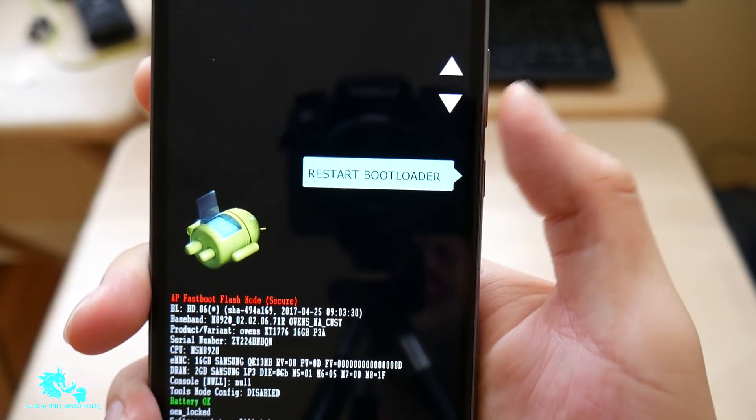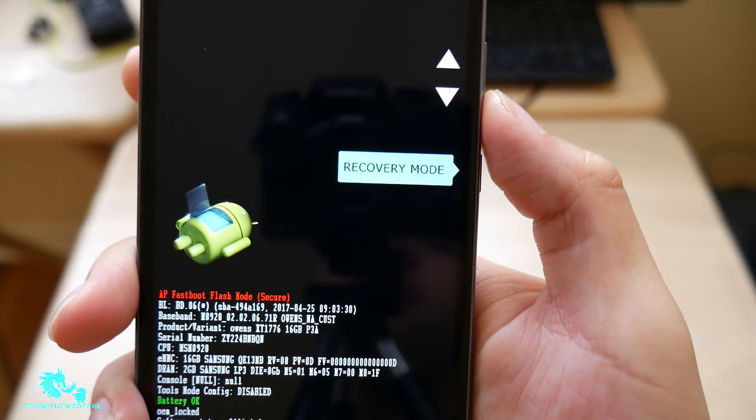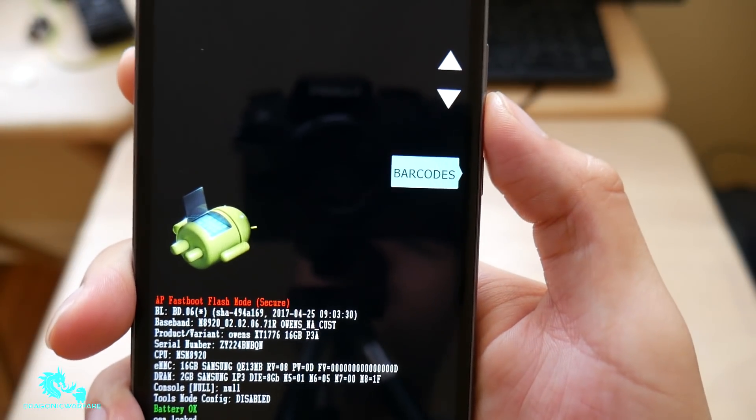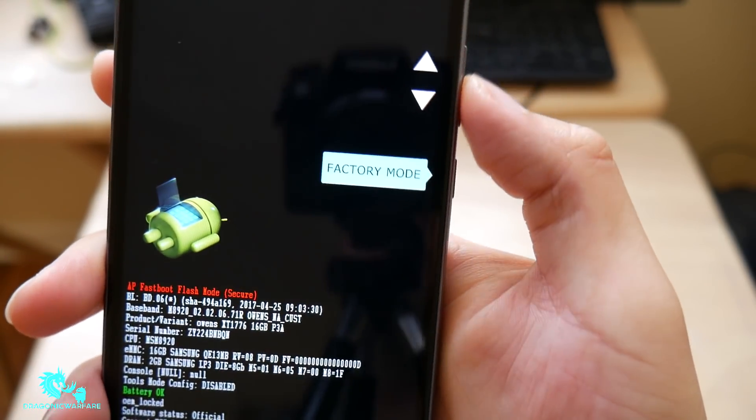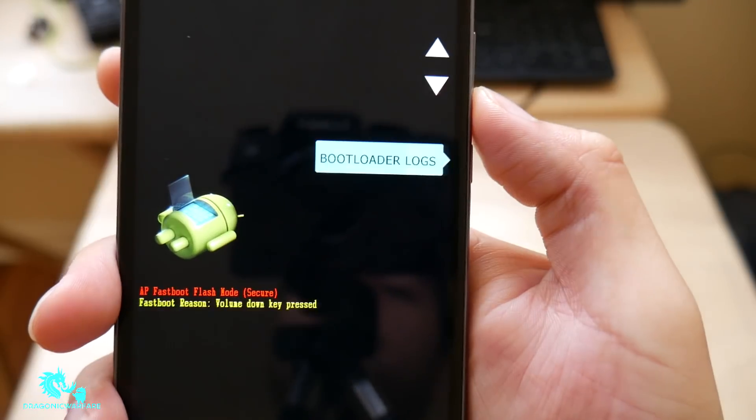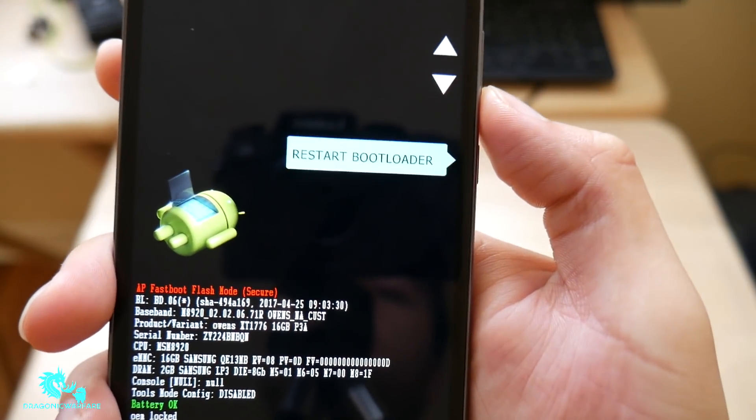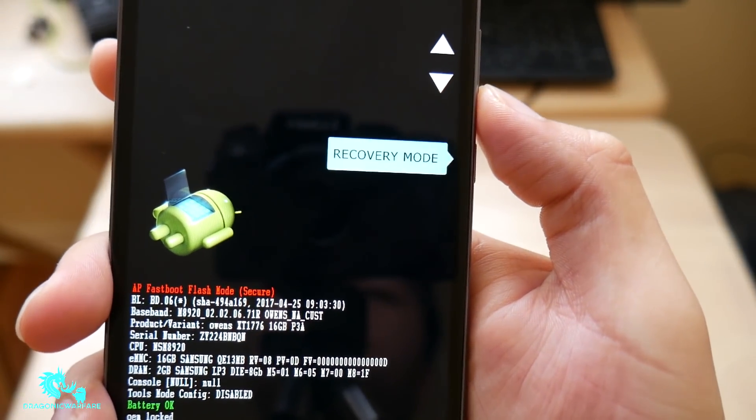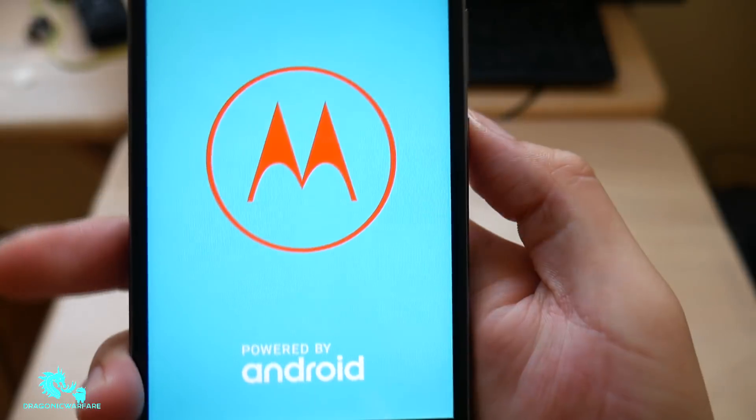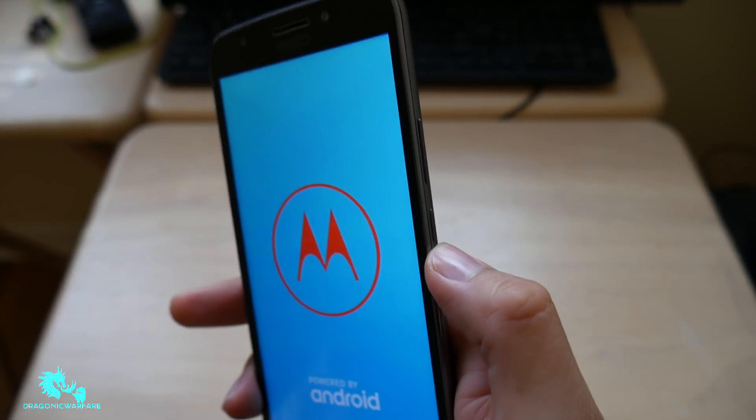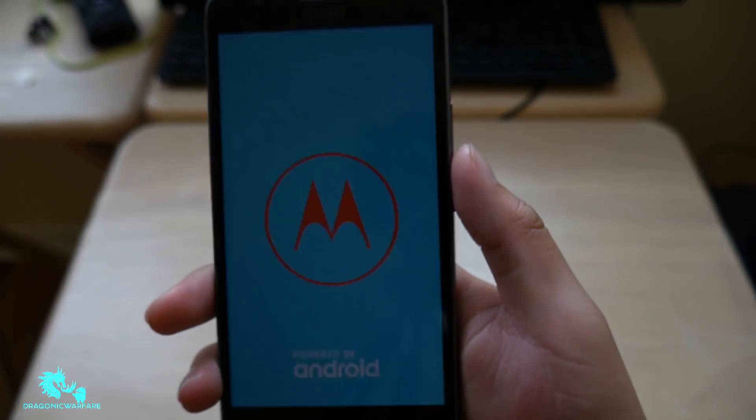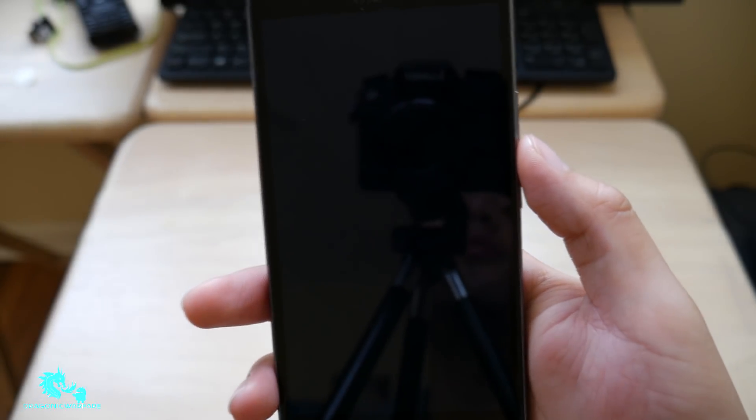So here you'll get the settings to scroll up and down. You can see it's the volume to restart bootloader recovery mode, factory, factory mode, barcode, and so on. So what you want to do is go into recovery mode. So once you want to select, you click the power button. So let's go into recovery mode.